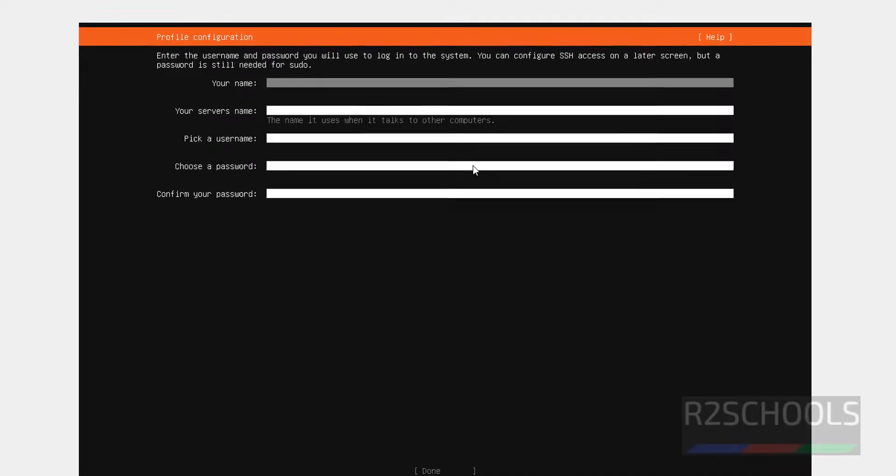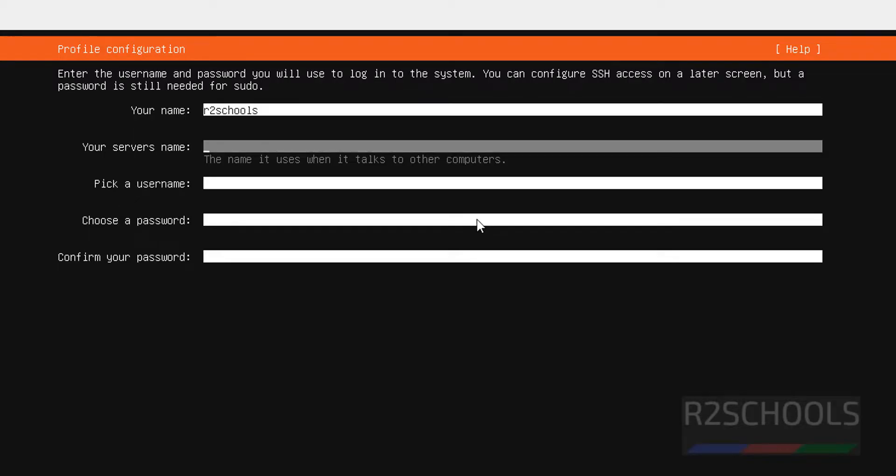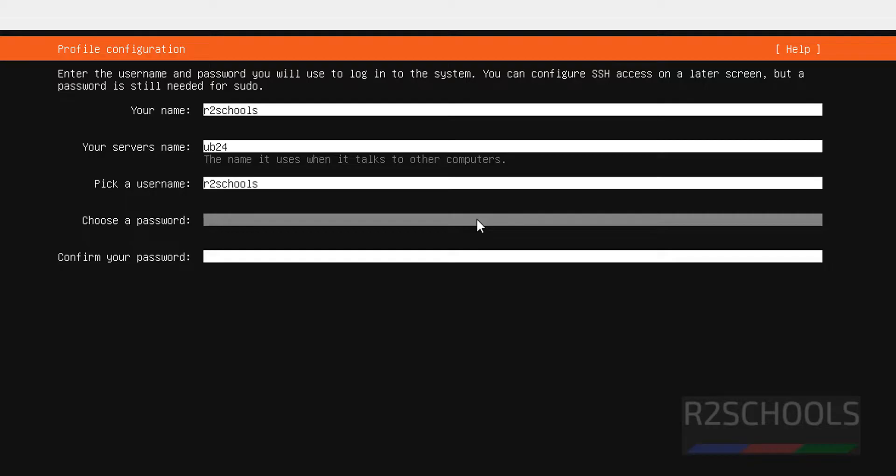Here we have to provide the user name. So I am giving full name of the user as RZSchools. Then server name UB24. This is the server name or host name. Later also we can change the server name or host name. Then pick the user name. So I am giving username RZSchools. Then provide the password. Then select Done and hit Enter.